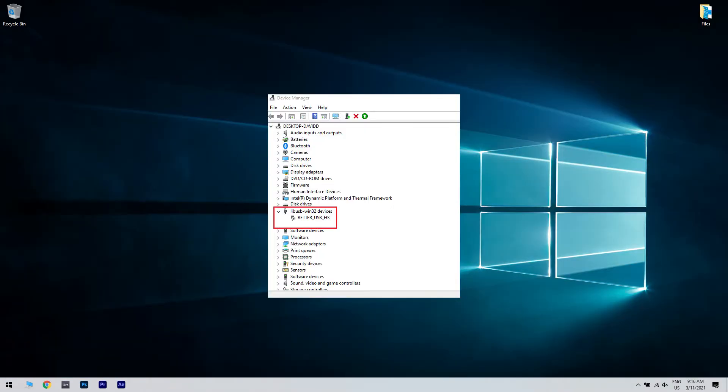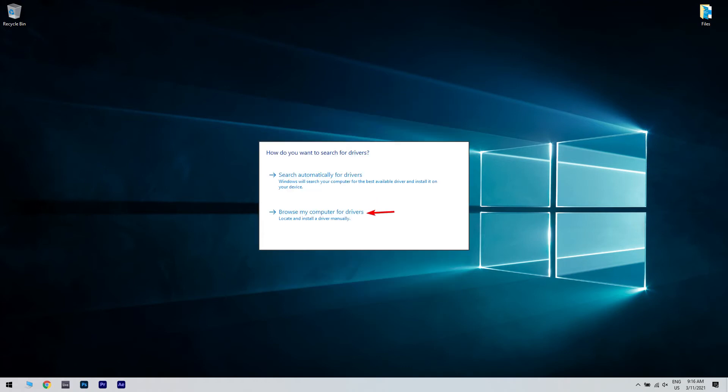In Device Manager, just expand the LibUSB Win32 Devices section. Then right click on Better USB HS Device and click Update Driver. Then choose Browse My Computer for Drivers option.